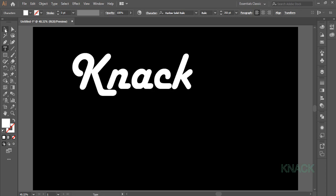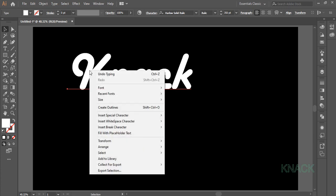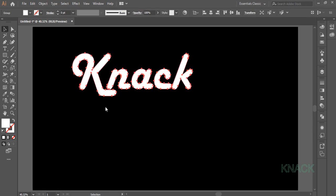Now pick the black arrow tool, right click on this text and select Create Outlines. You can see that the live text has been converted into object. Let us place it on center of the artboard and for this open Align panel.